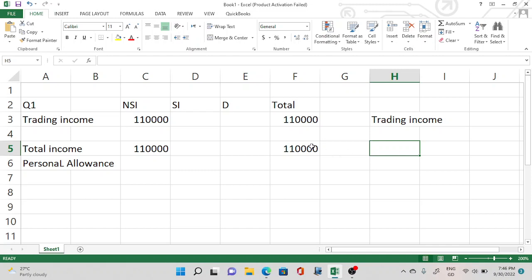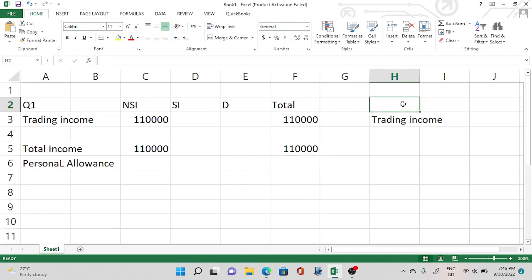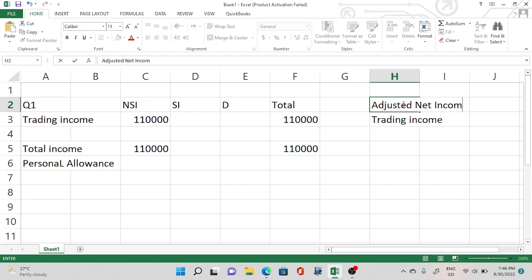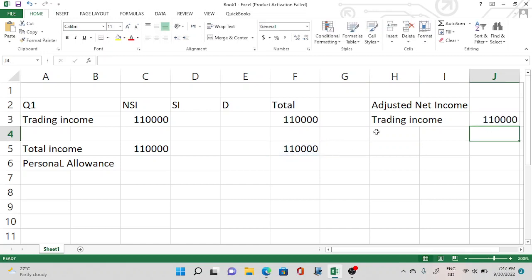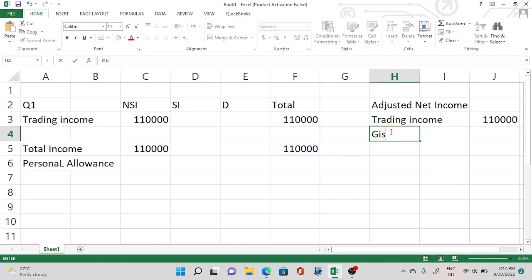To determine the personal allowance, we need to find the adjusted net income. If the adjusted net income is more than £100,000, the personal allowance will be reduced. Trading income is £110,000, out of which he has made a gift aid donation of £4,000.